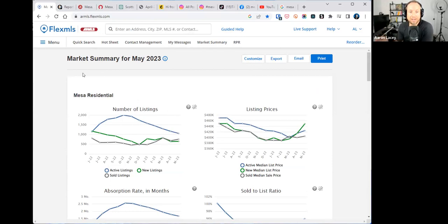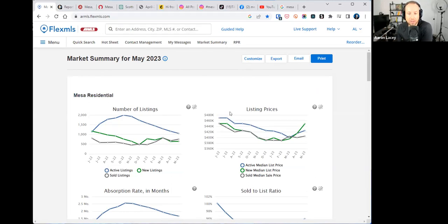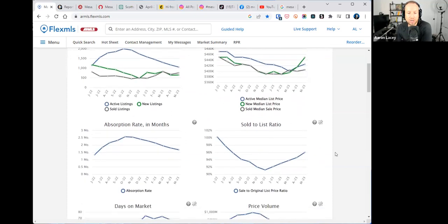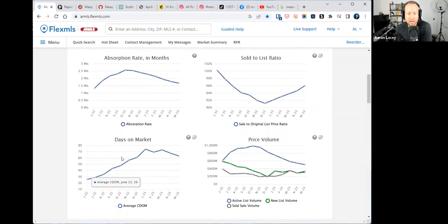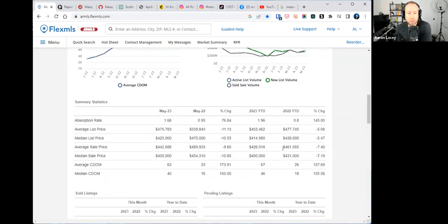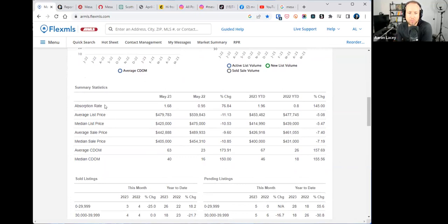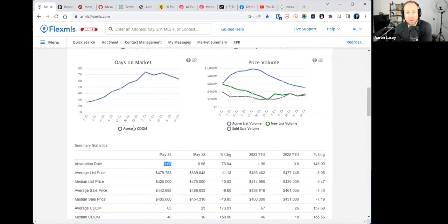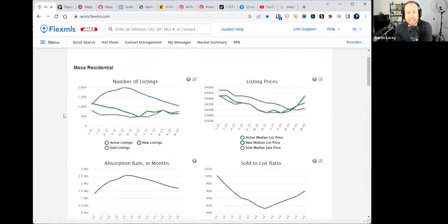Click on market summary - I've even bookmarked that. Then you'll click on customize new location. We're going to use Mesa as our example. So market summary for May 2023 Mesa residential. We've got the critical numbers for the market - number of listings, list price, absorption rate, sold to list ratio, days on market. We can see how it's trended over the last year.